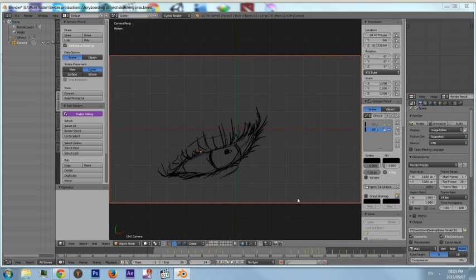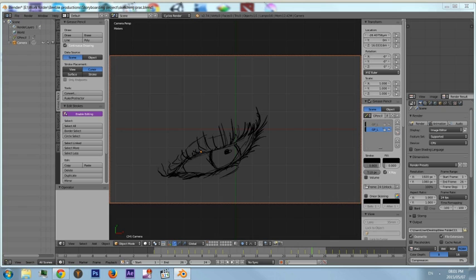I will show you how to render out your animation because you can't do it the normal way as I'm sure you have discovered. If you don't know how to animate using the grease pencil, I suggest you check out my previous tutorial.